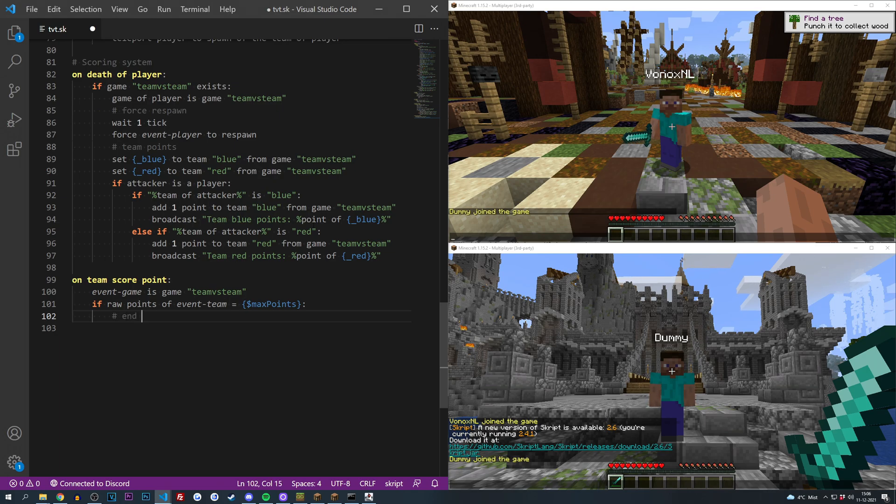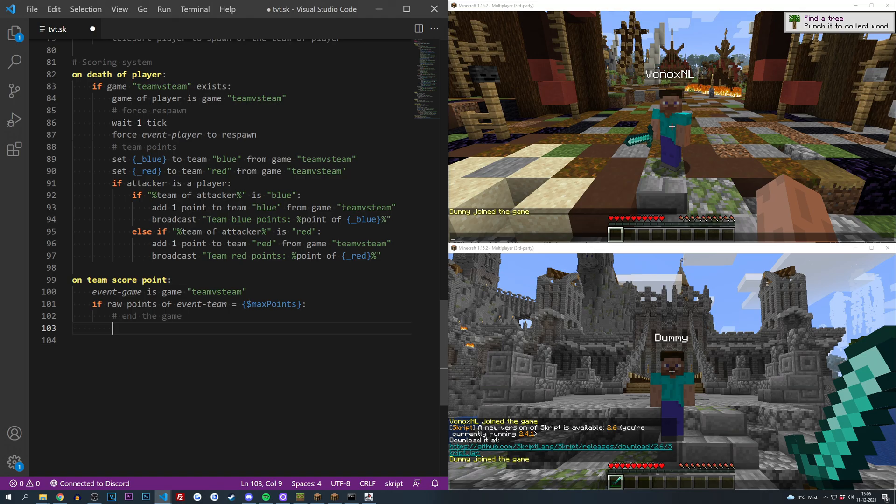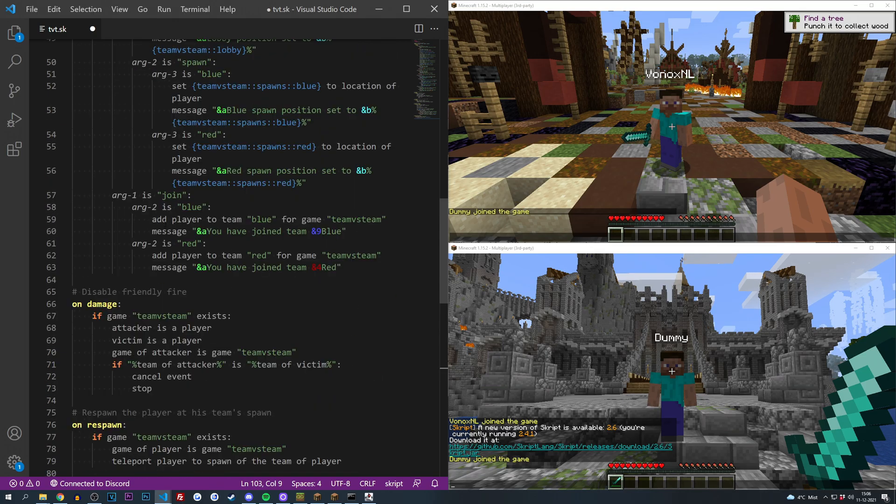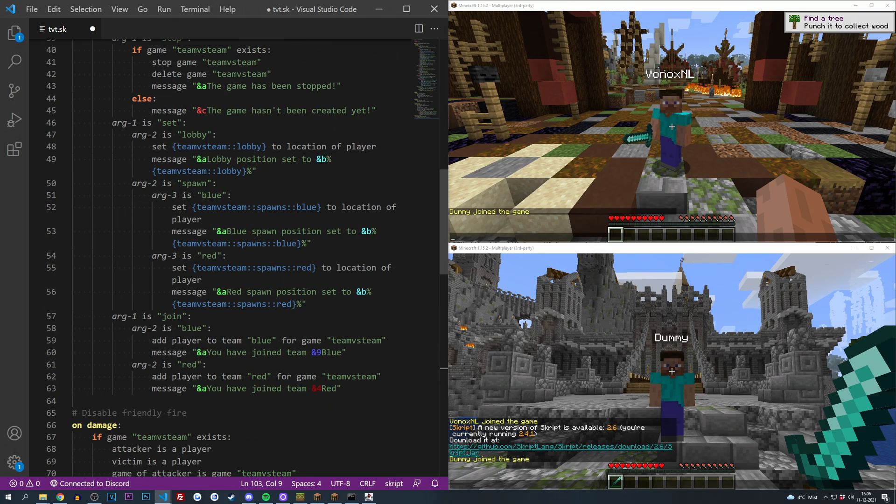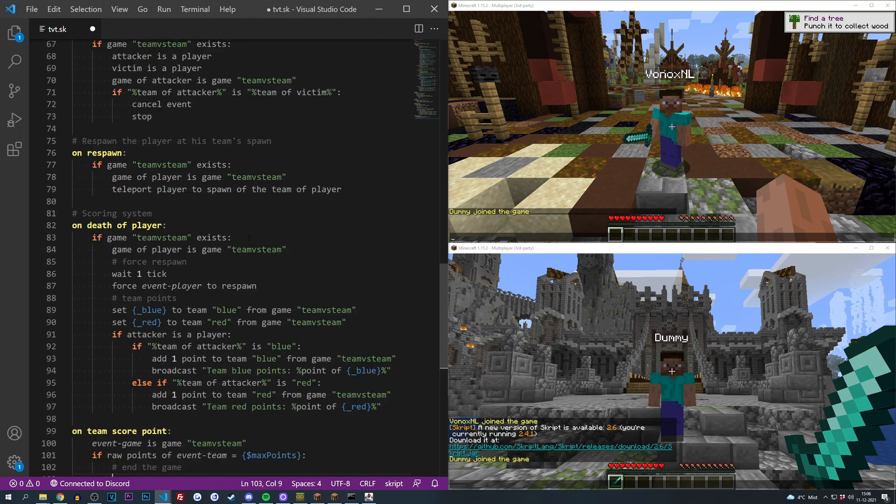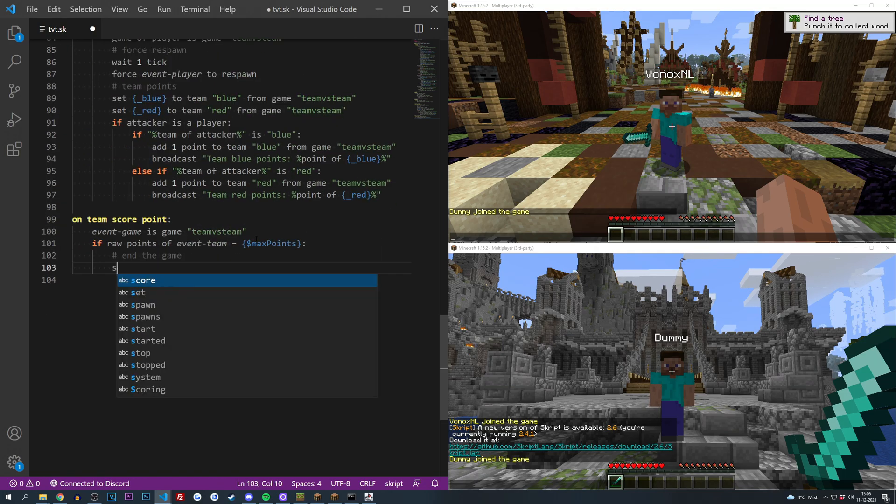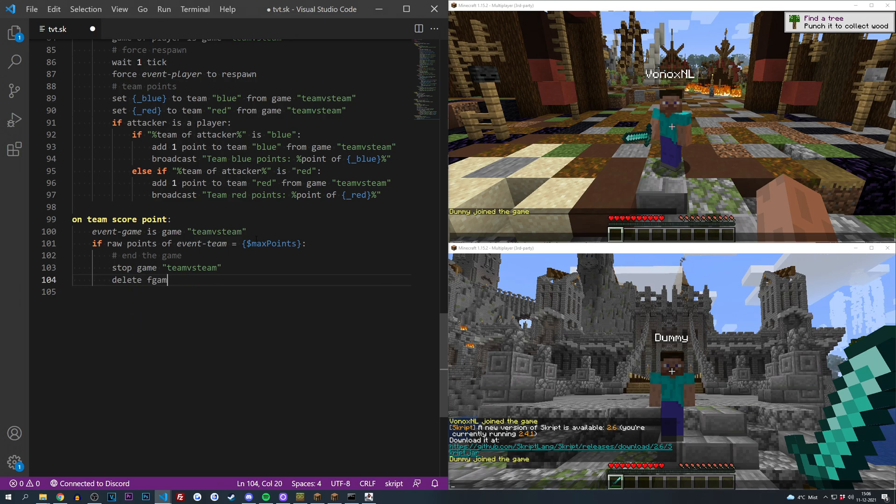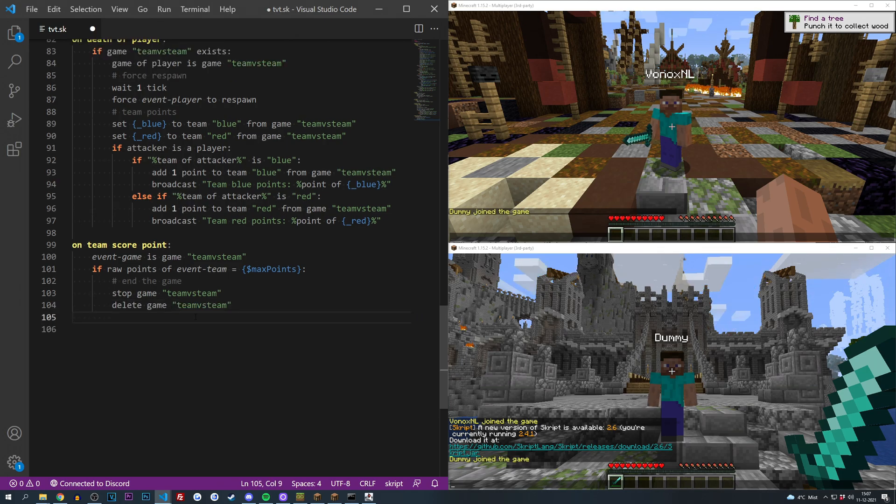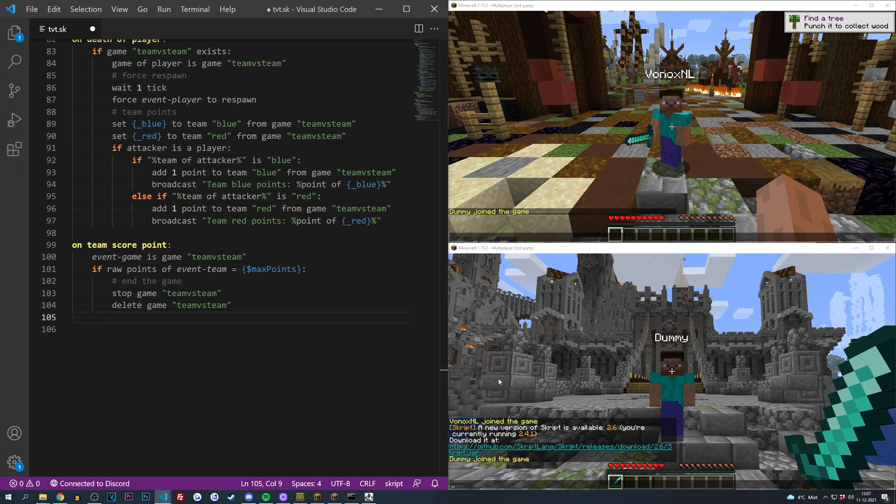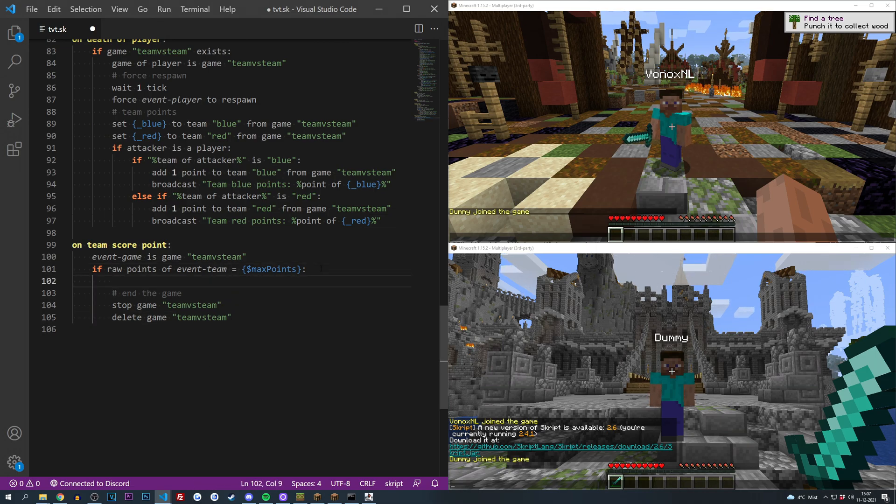Let's add a comment that says end the game. And all we have to do is just like in the stop command we made right over here, we need to stop the game and then delete it as well. So stop game team versus team and then delete the game team versus team. But before we do this we should probably reward the winners because if I have ended and deleted the game there's no way to actually know what the team of a player was.